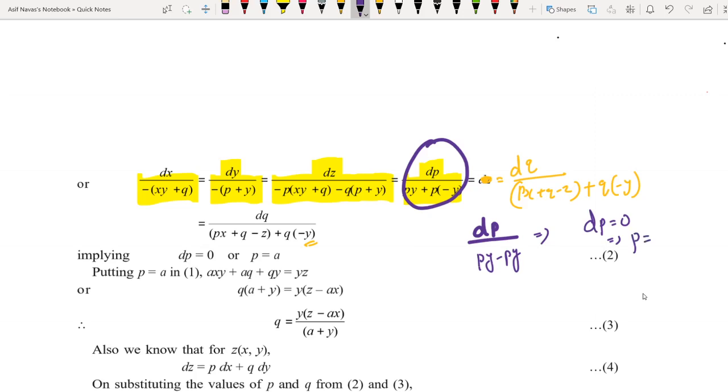Since dp = 0, this implies p is a constant. So we get the value of p: p = a.